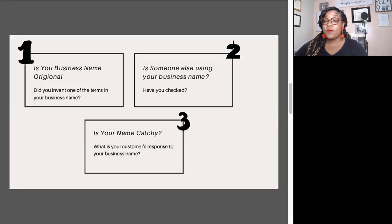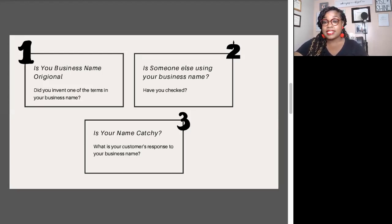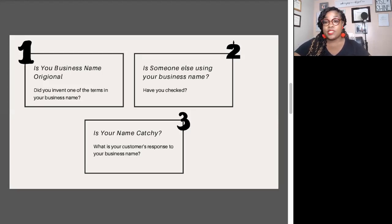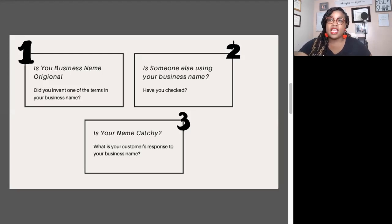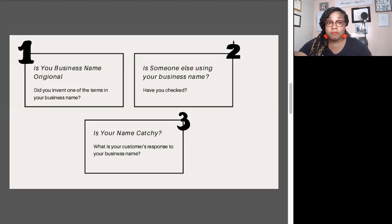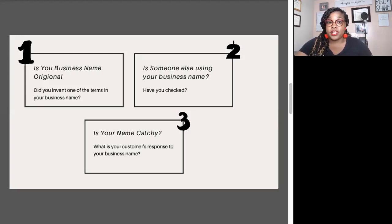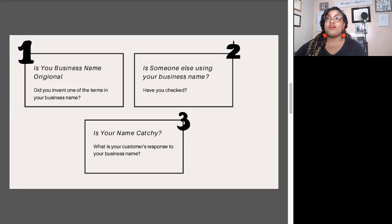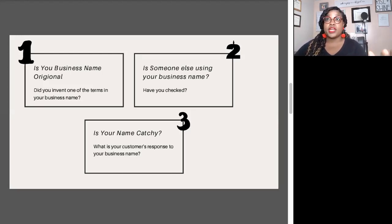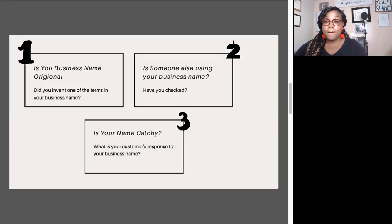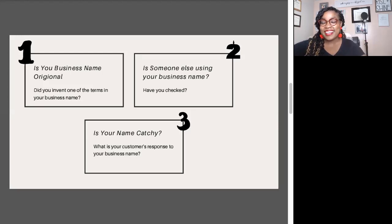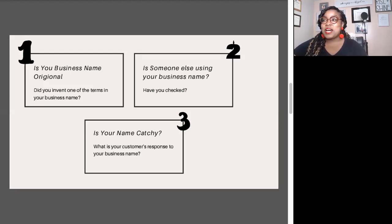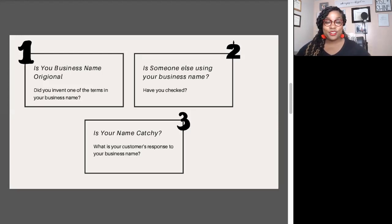Number two, the second question you want to ask is: is someone else using that business name already? Most people come up with the name, but they don't research that name to see if someone else is using it. We're going to talk through three things you can do to research your business name. Number one, search social media. Search Facebook, search Twitter, search Instagram, see if someone has any of those handles. Search Google.